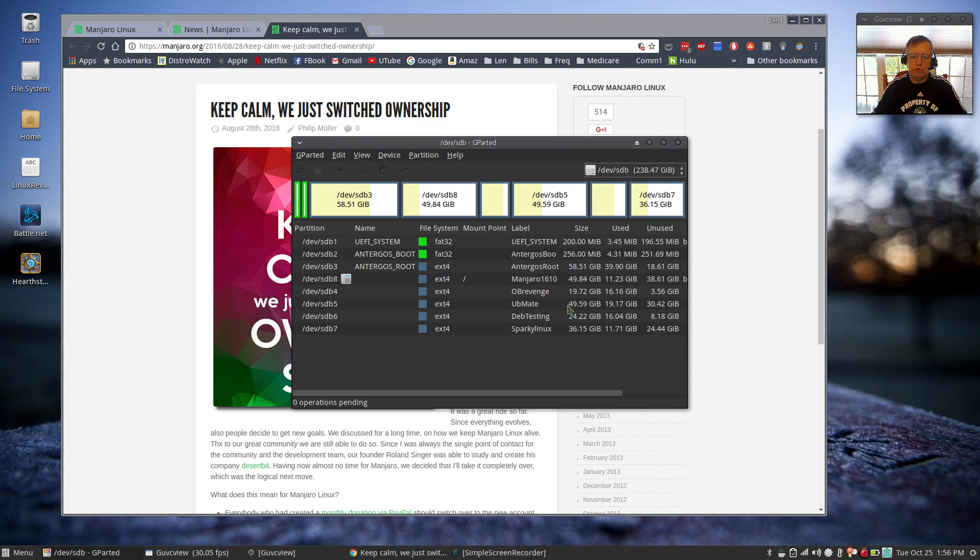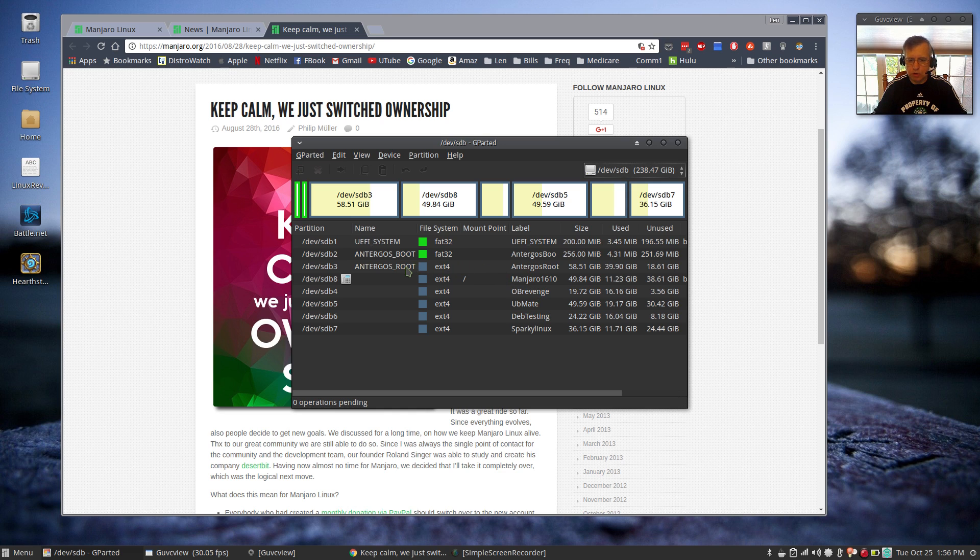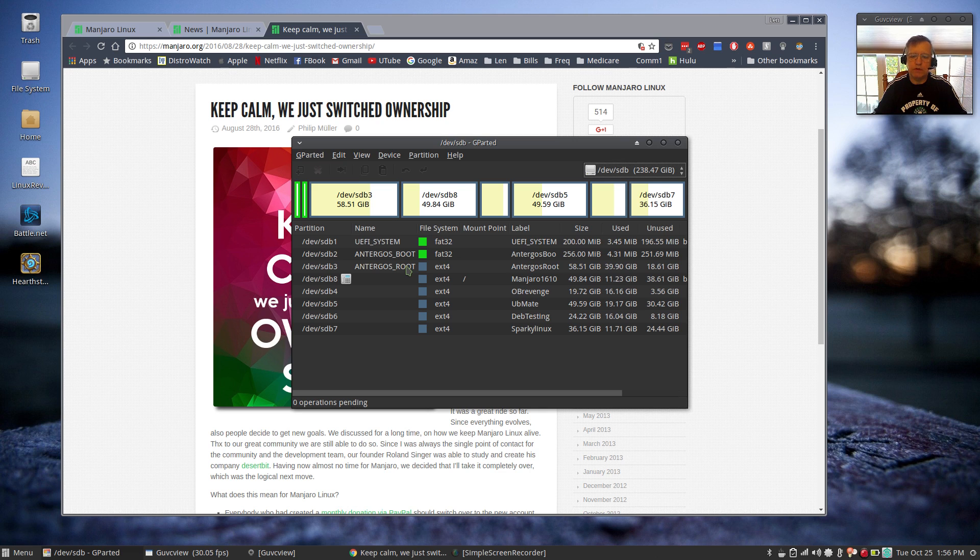And the rest of them are testing. I've been spending more time in OB Revenge, because I'm interested to see how that performs on a daily basis. But my number one system is Antergos. It's absolutely flawless. Haven't had any issues whatsoever.